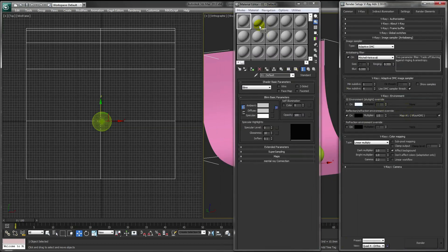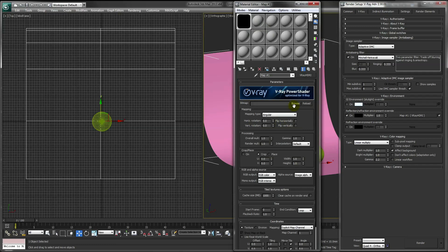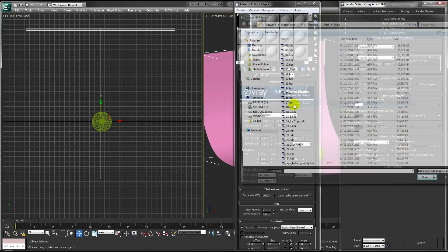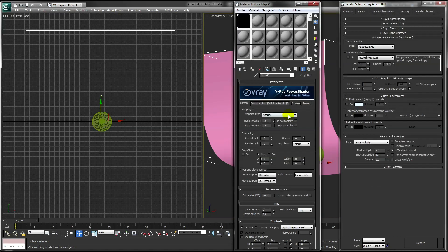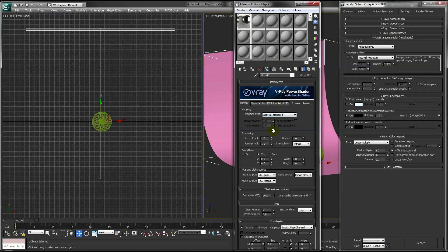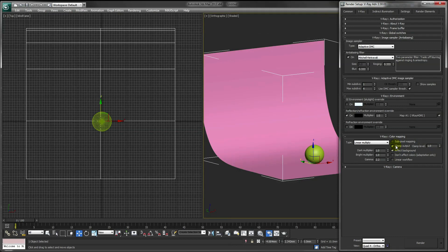Drag this into your material slot as an instance and assign an HDRI to this. Next, tick Clamp Output and Subpixel Mapping, and change our Bright Multiplier to 1.5.